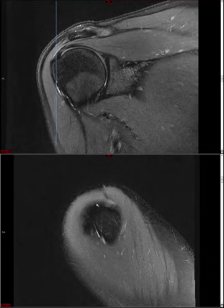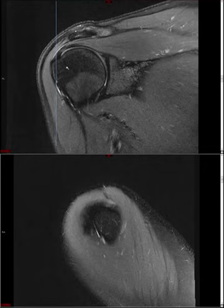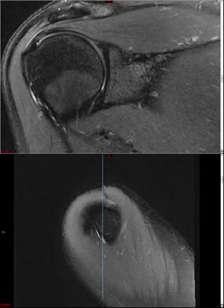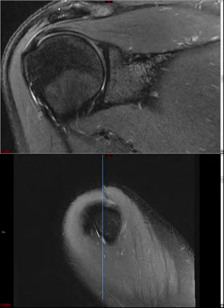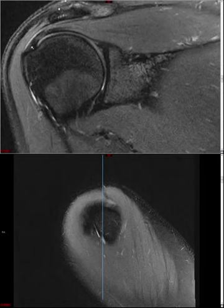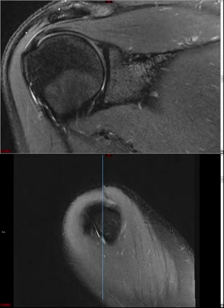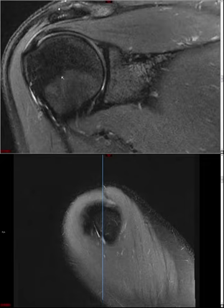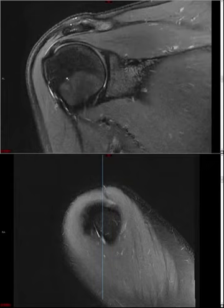If you see all fluid signal in supraspinatus on the sagittal, go to the coronal sequence and ask: at that specific location, what is the status of the articular surface fibers? If they're smooth and intact, you're actually dealing with a high-grade partial thickness bursal surface tear of supraspinatus rather than a full thickness tear. The reason it looks full thickness on the sagittal is that a far lateral image only cuts through the bursal tear and doesn't show the intact articular surface fibers. This is a mistake even fellows make.